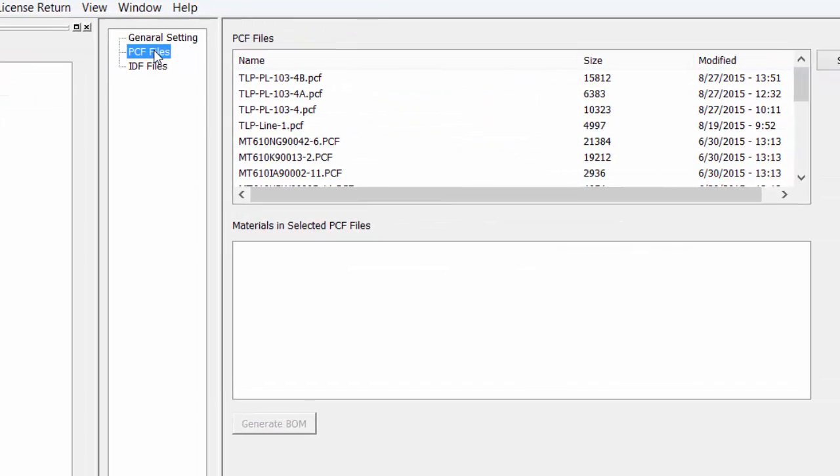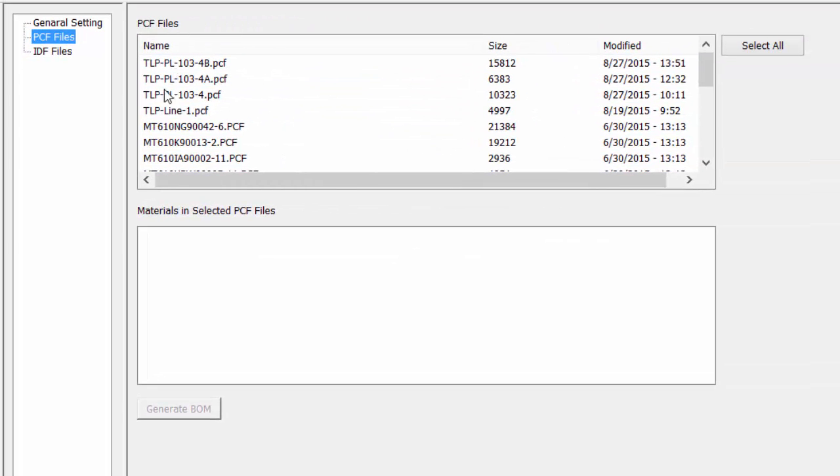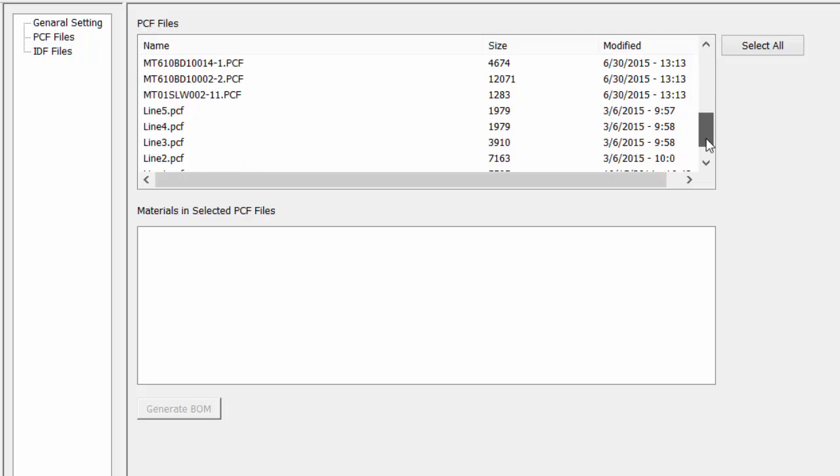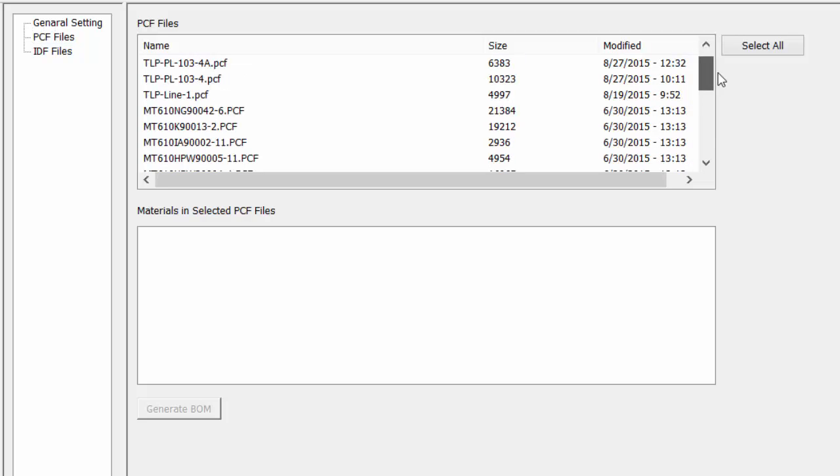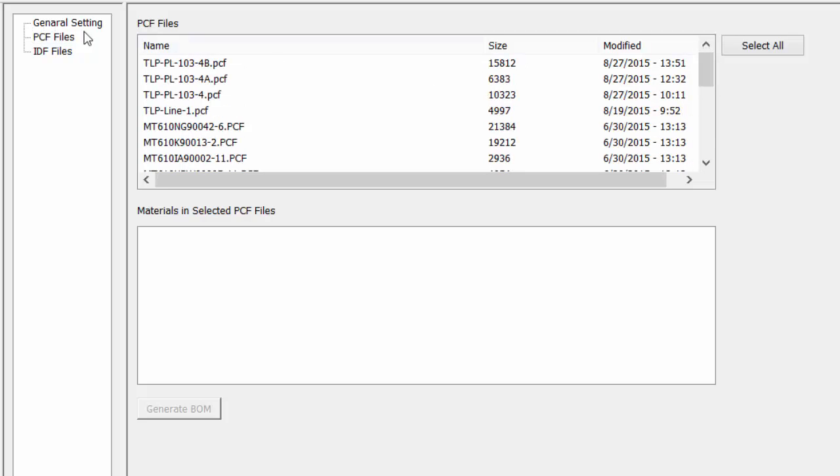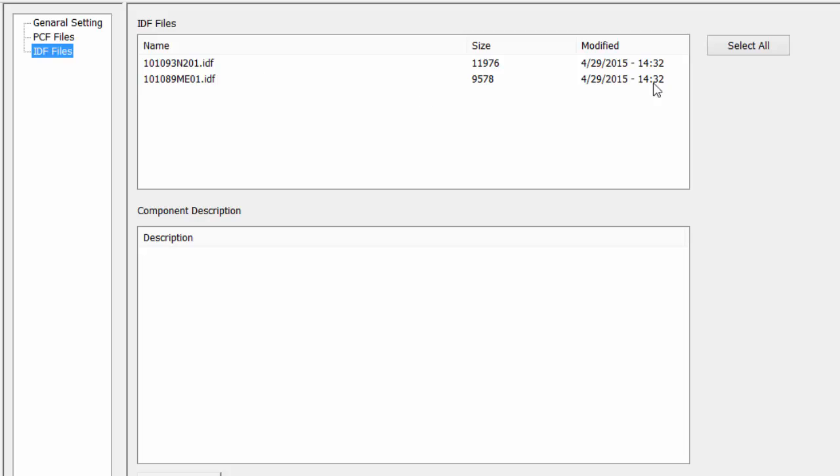Select the PCF files to see the location of the PCF files. Select on the IDF files to see IDF files.